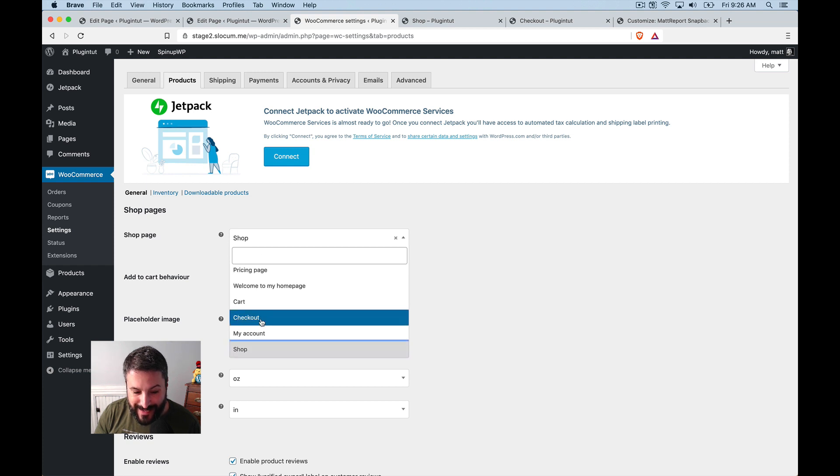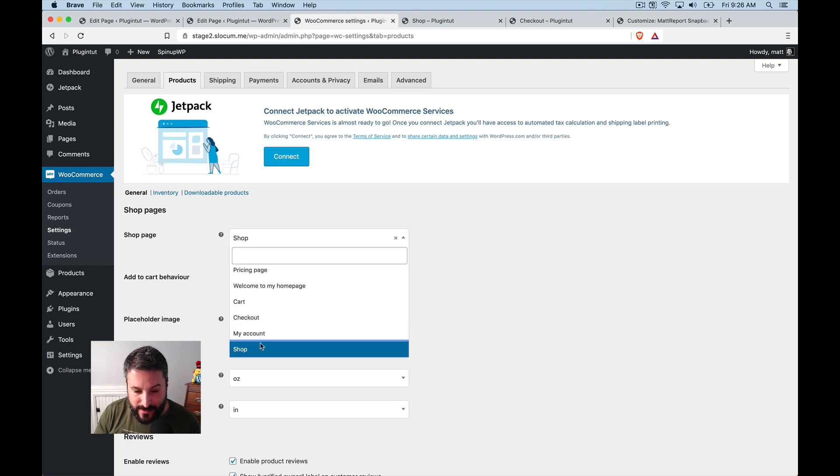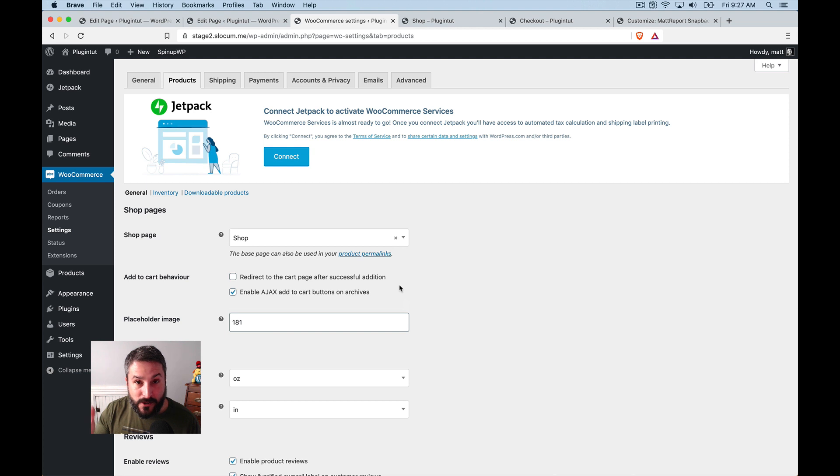option away and you set this under WooCommerce settings products shop page, and you select that shop page right here. So you can select any page, but it just takes out that product or excuse me, that page template option.